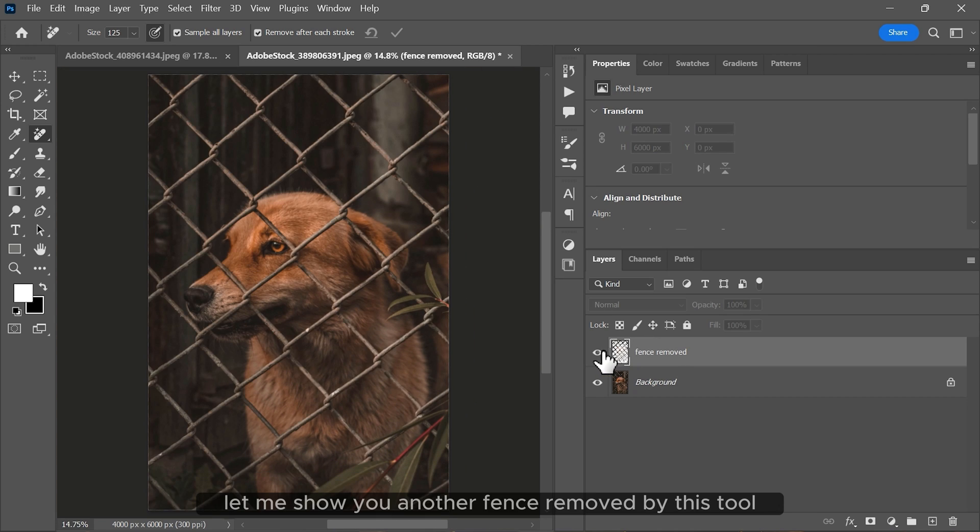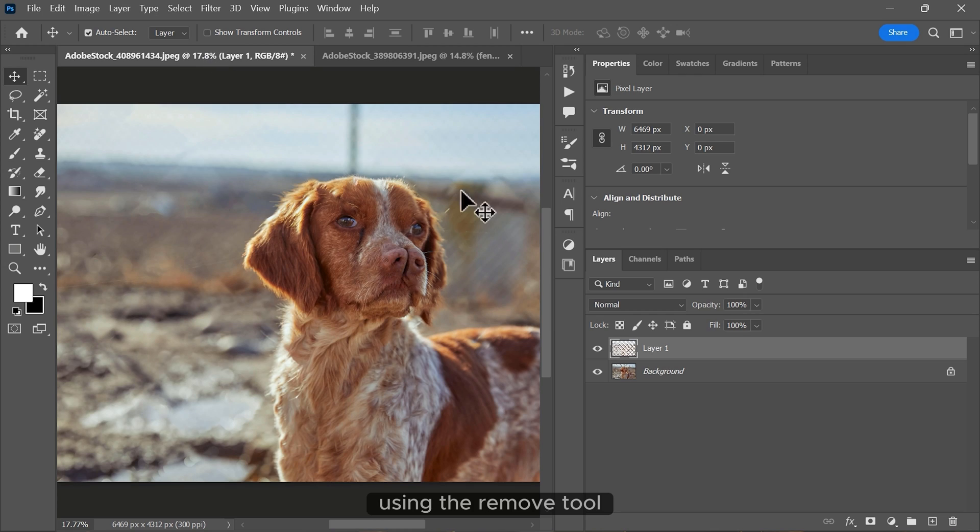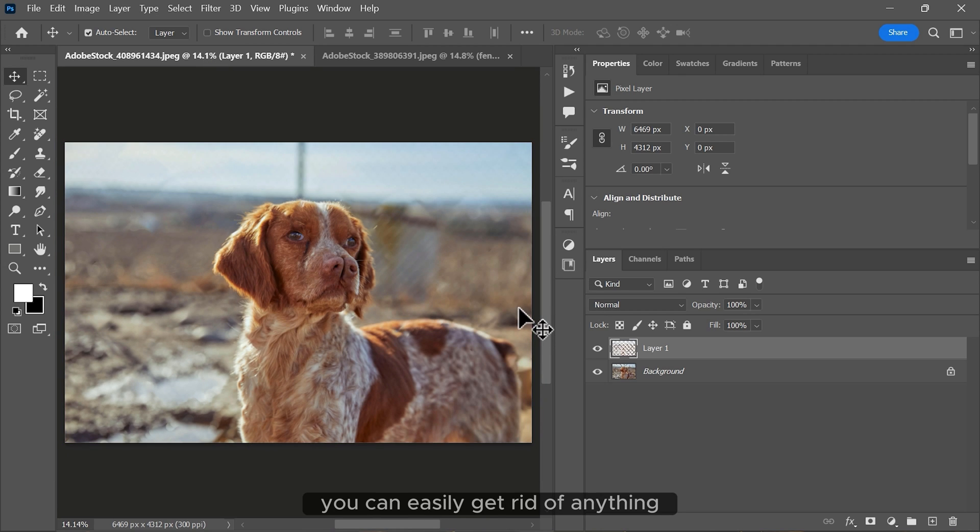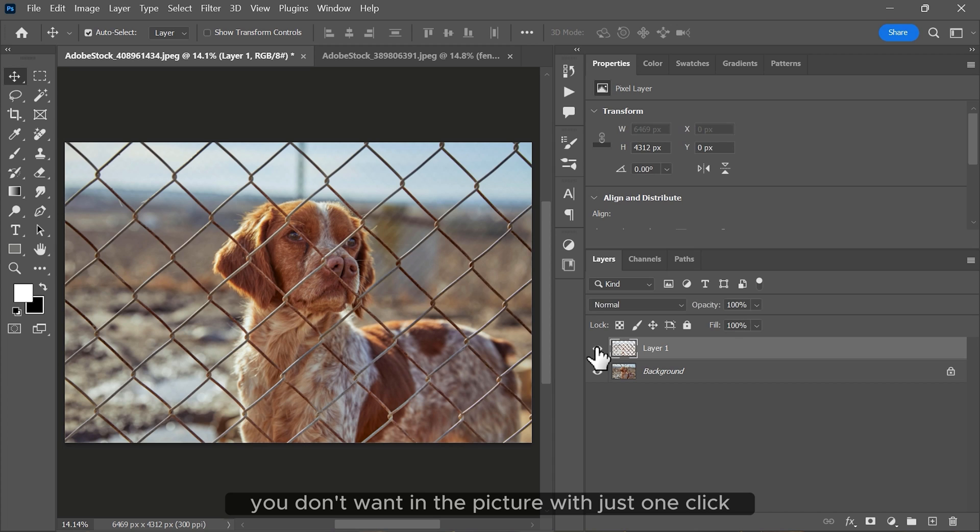Let me show you another fence removed by this tool. Using the remove tool, you can easily get rid of anything you don't want in the picture with just one click.